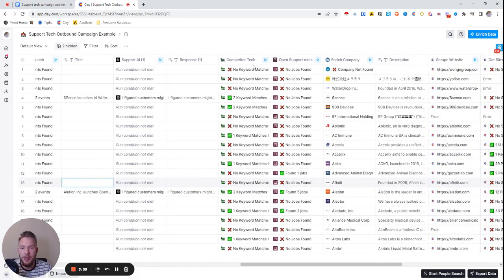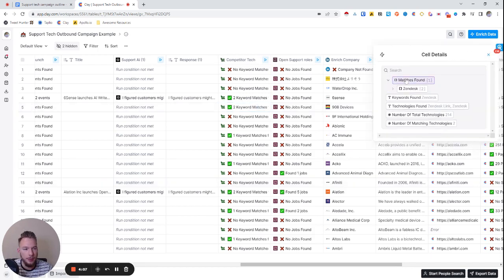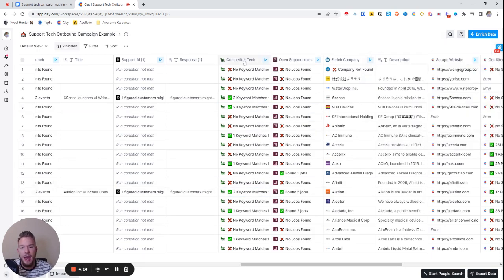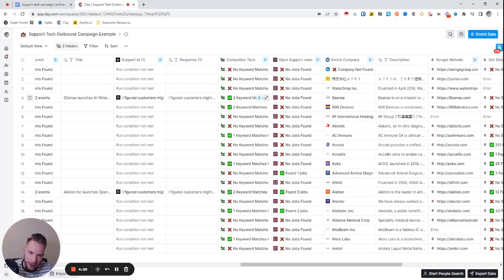The next one we'd be able to look for is a presence of competitive technology, or whether they even use technology at all. It looks like this company is using Zendesk, this company is using Zendesk, and this company is using Help Scout and Drift — and we can detect all of these things. So if they have no competitive tech, we'd say one thing. If they do have competitive tech, we'd say another.